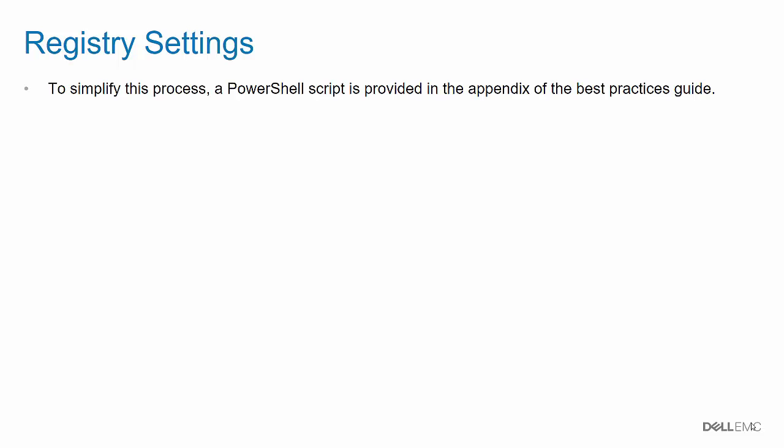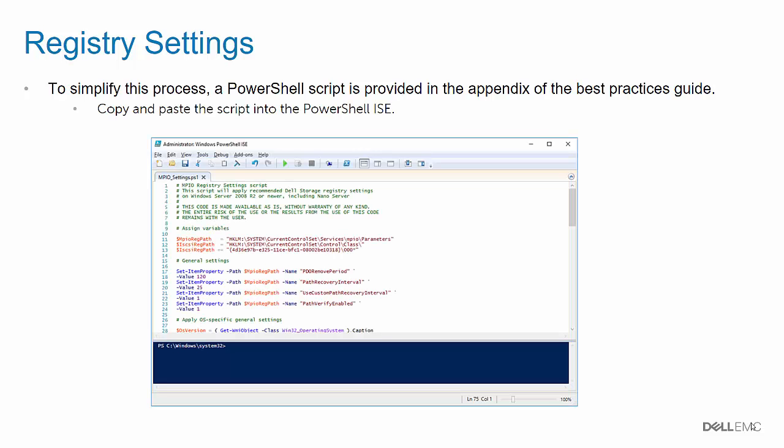Editing registry settings can be a tedious process and can cause system instability if entered incorrectly. To simplify this process, a PowerShell script that automatically modifies the proper registry values is provided in the appendix of the Best Practices Guide. Copy and paste the script into the PowerShell ISE as shown in the example. Make sure to run the ISE as an administrator. After the script has been run, reboot the server.